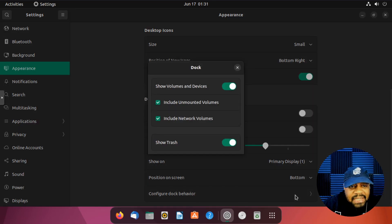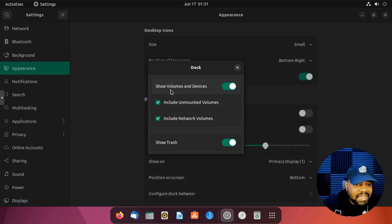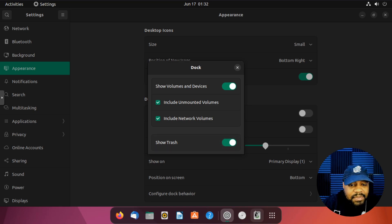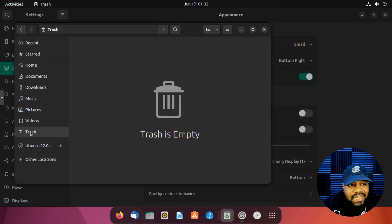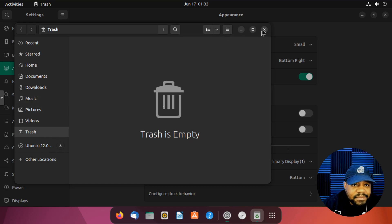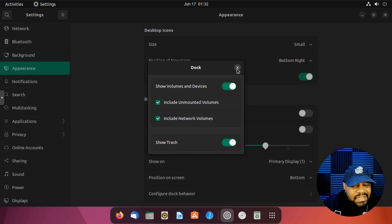Under Configure Dock Behavior there are more options. 'Show Volumes and Devices' lets you display external devices, mounted and unmounted volumes including network volumes. You can also show or hide the Trash can in the dock — I typically recommend leaving it on so you can easily find it. You can also access the trash by clicking on Trash in the Files app. Those are all the dock options, and it's worth knowing where everything is if you're new to this.